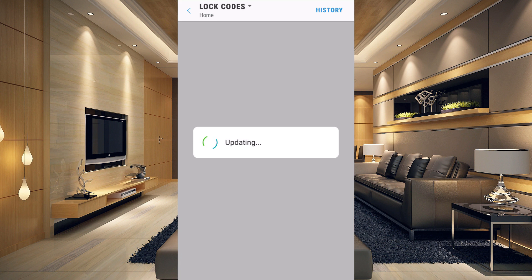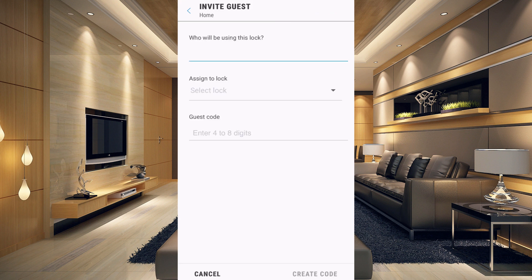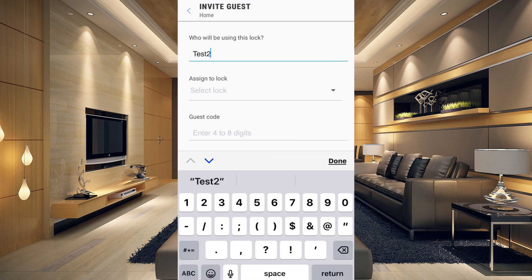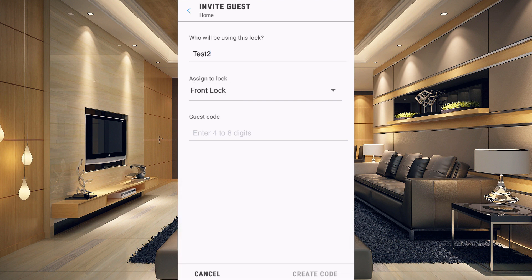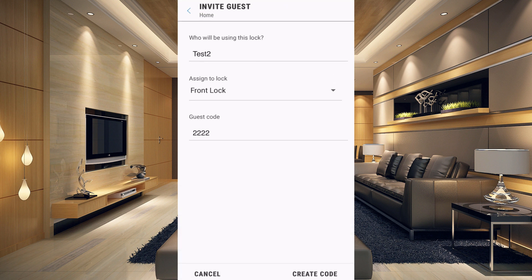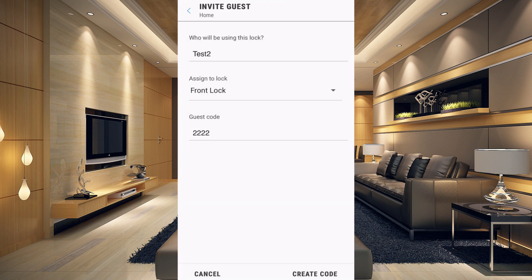Go to where it says 'Locks' with a little arrow pointing down — that means there's more, and there are your lock codes. I've already created a code for Justin. To add more codes, go to the bottom and click 'Invite Guest.' Enter who will be using it — let's do 'Test Two.' Assign a lock, put in a code of 2-2-2-2, click 'Done,' and then click 'Create Code' at the bottom right.